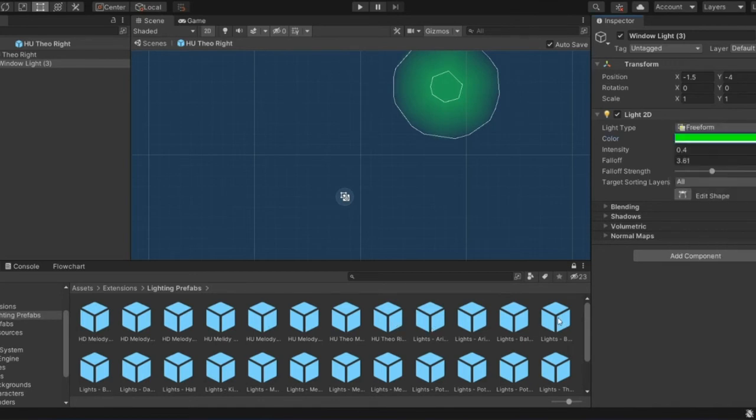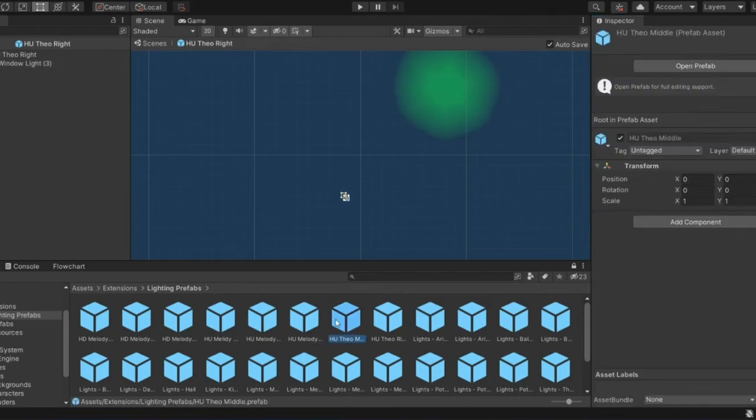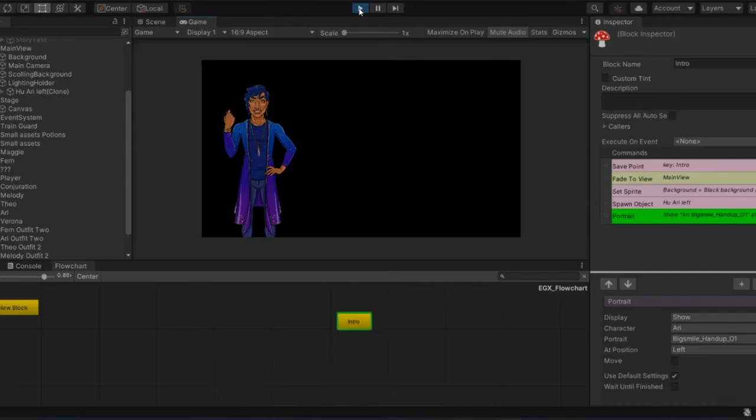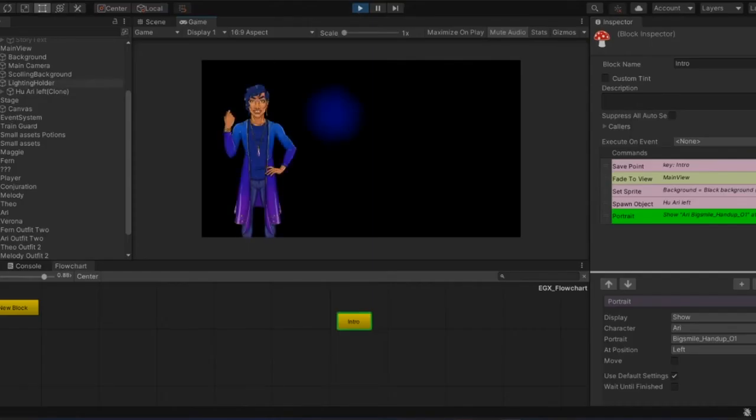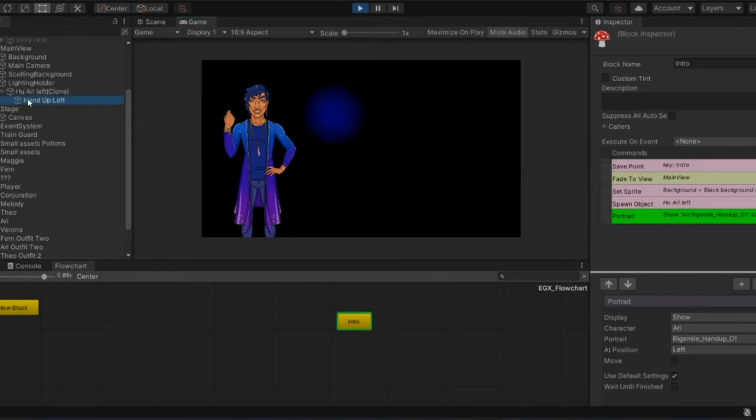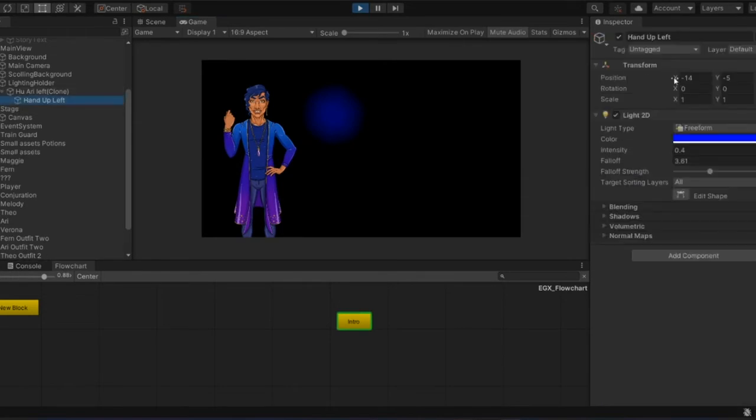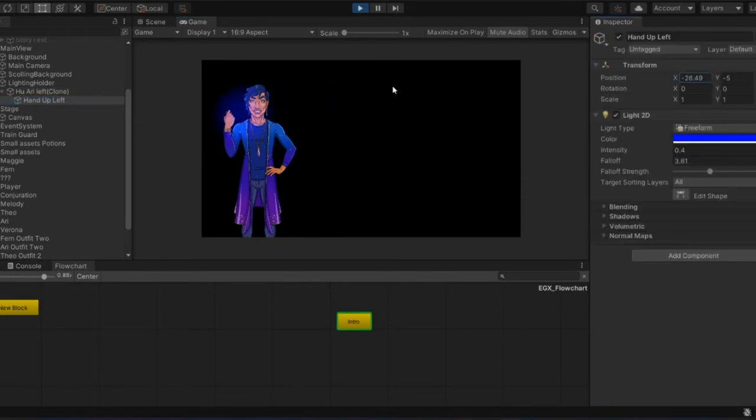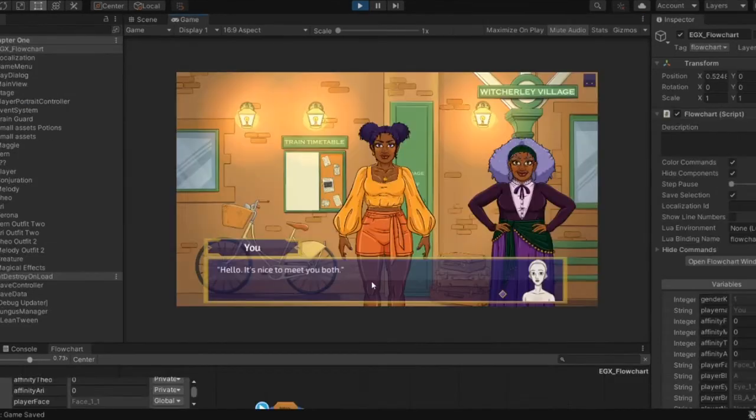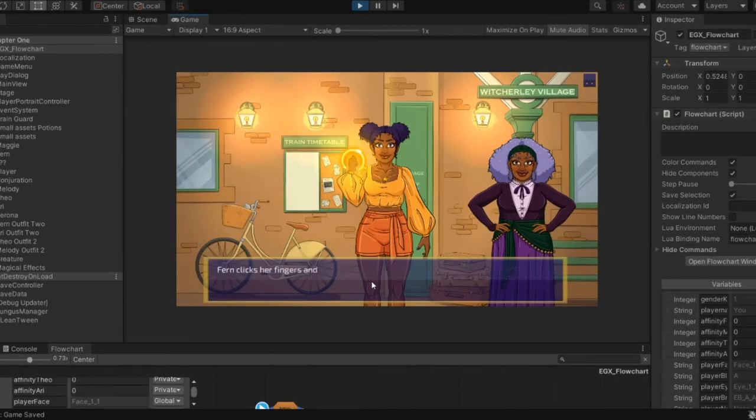We currently have this lighting implemented in the background, so that our lights on our background scenes and our candles are lit. But I wanted to add this layer over the top of the characters so that we could really get some cool effects when the player sees them making magic.